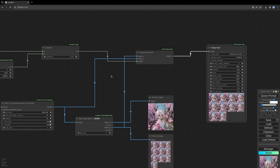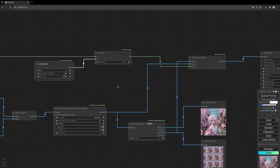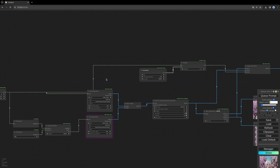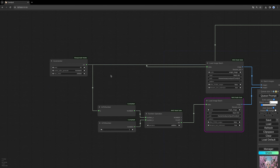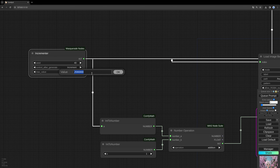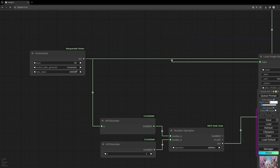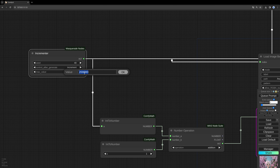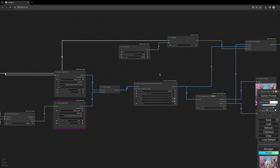One important thing: the max value on the Incrementer node must be larger than the total number of images you want to process. If you have 200 images, set the max value to something bigger than 200. Just put in a very large number and you'll be fine.